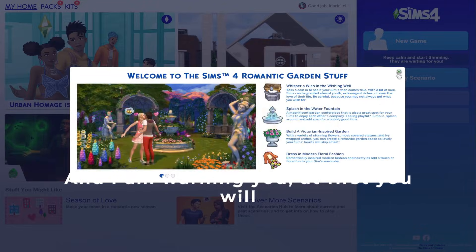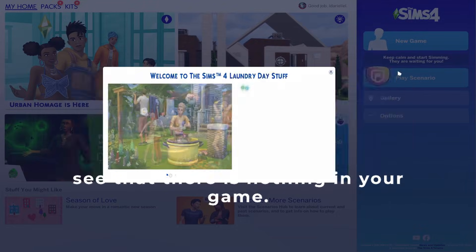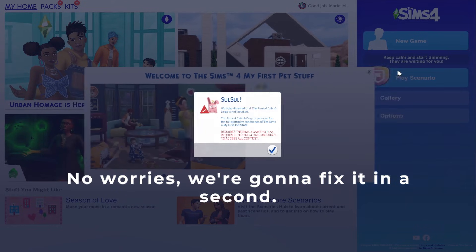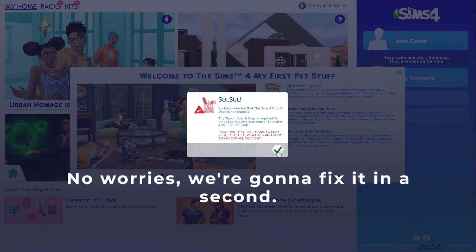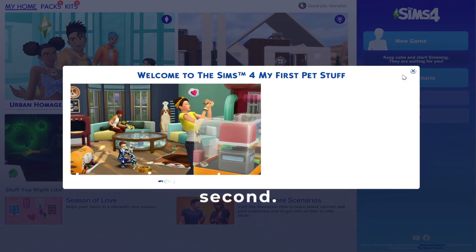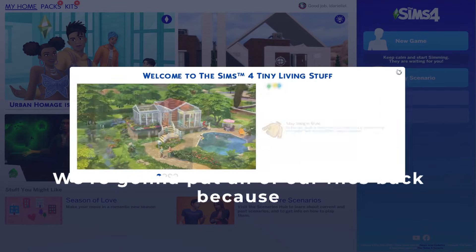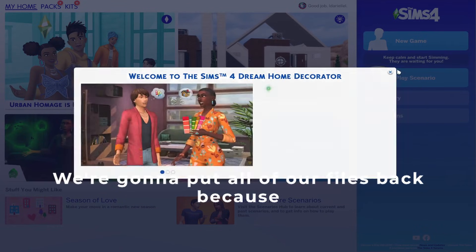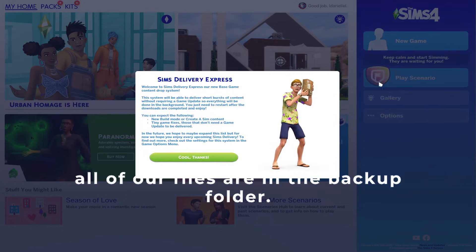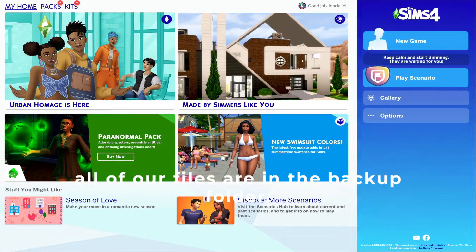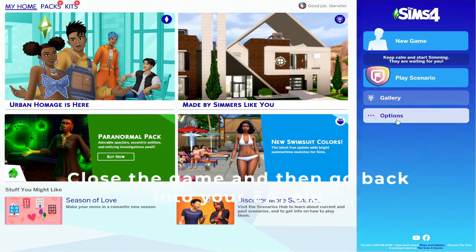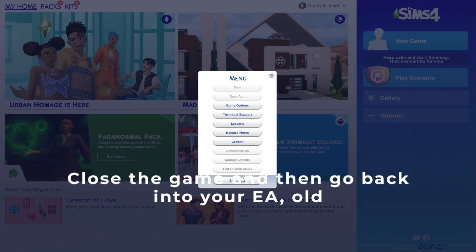I am warning you, at first you will see that there is nothing in your game. No worries, we're going to fix it in a second. We're going to put all of our files back because all of our files are in the backup folder. Close the game.